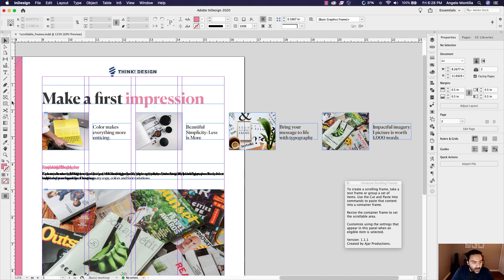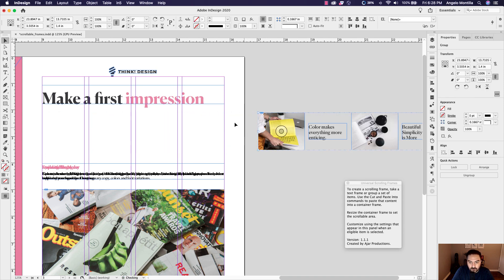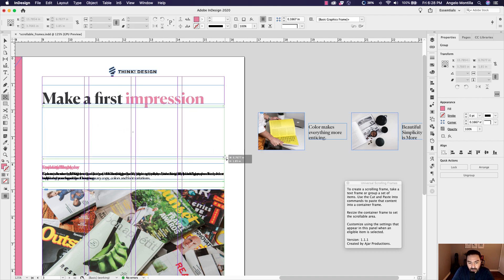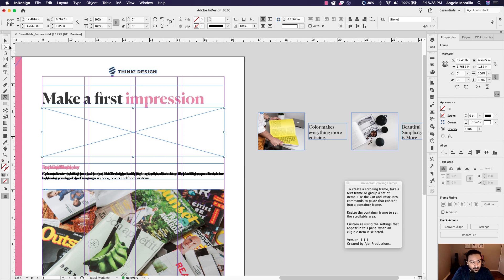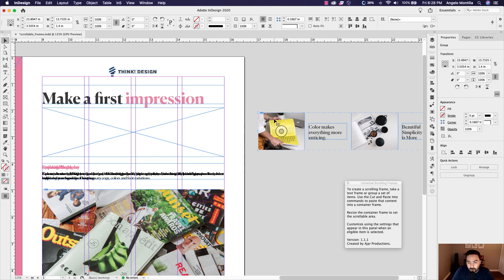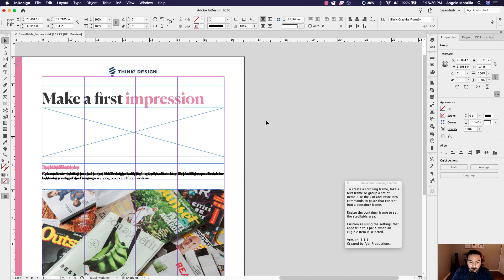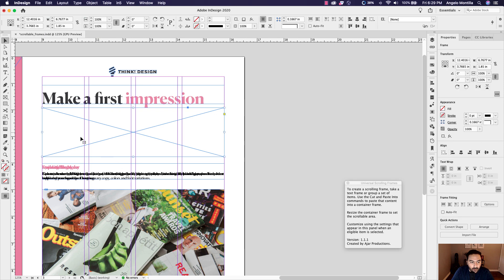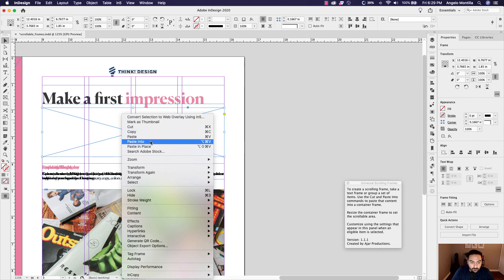I'm going to move the group off to the side while holding Shift so it doesn't move out of alignment. Then I'll go to the Rectangle Frame tool and create a new frame that will serve as the container for the scrolling menu. I'll switch back to the Selection tool, click on my four grouped images, and use Command+X to cut them. Then I'll click on the container frame, right-click, and choose Paste Into.